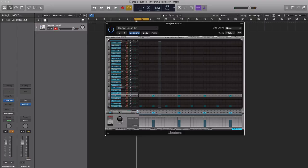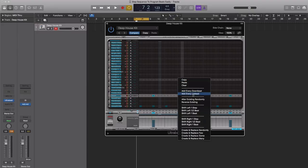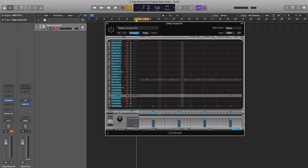Next let's bring in that open hat to give us that classic deep house feel. I don't want to step this in with my mouse. I'm going to control-click in the lane and go to add every upbeat.